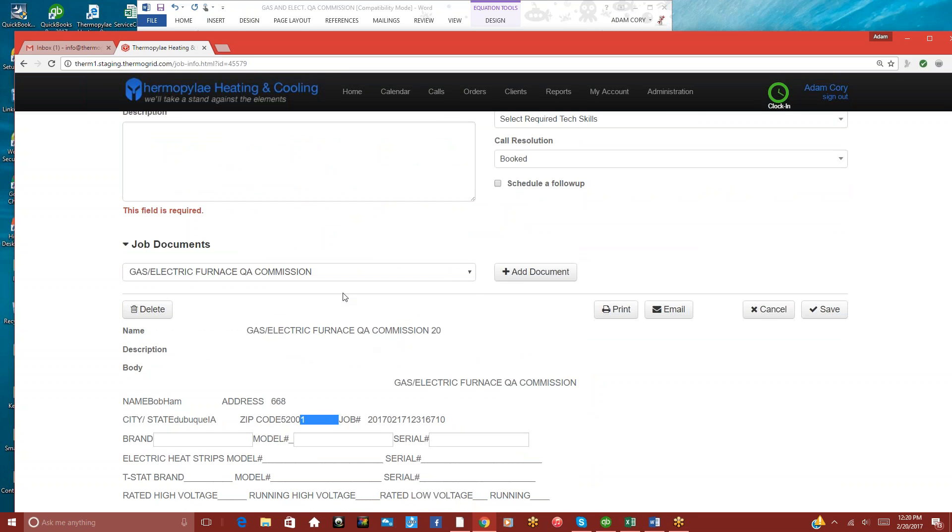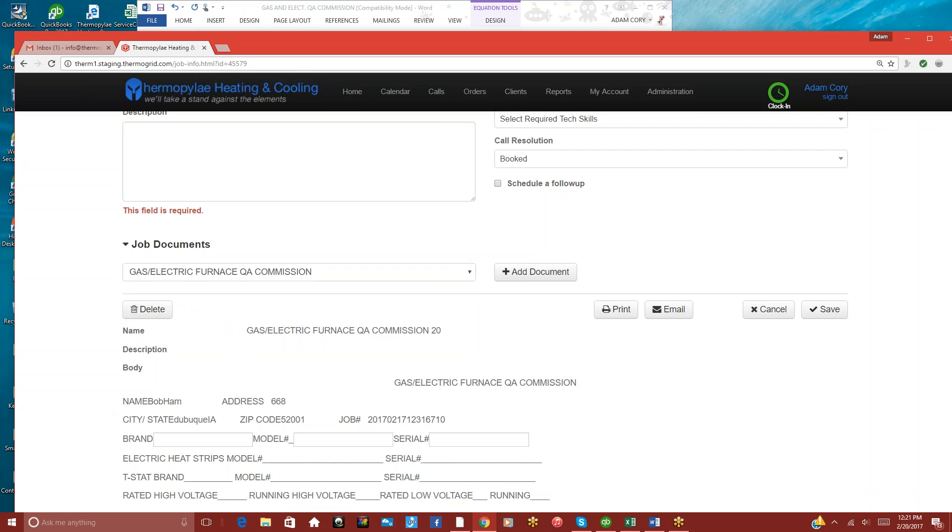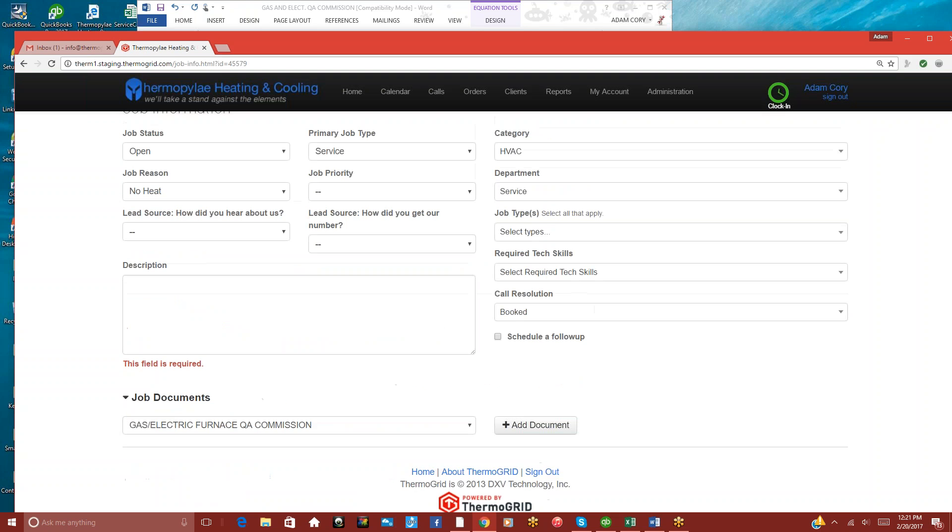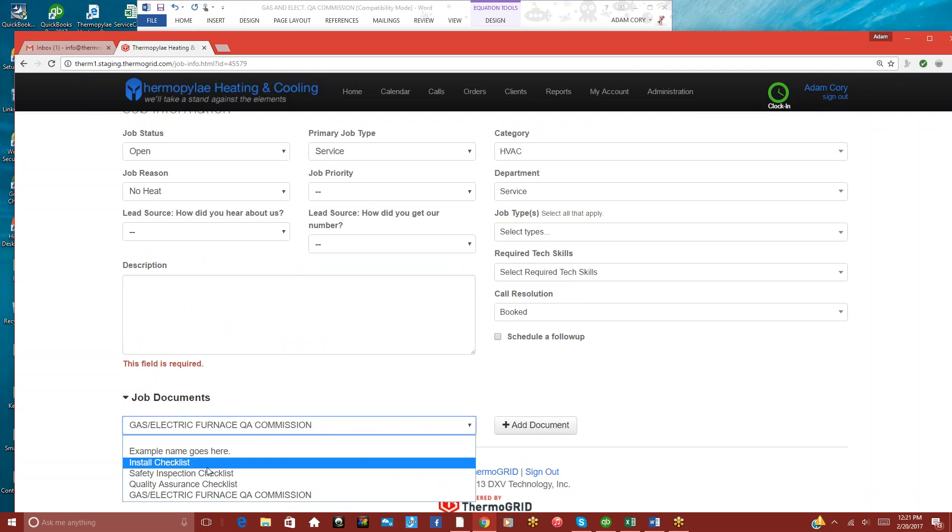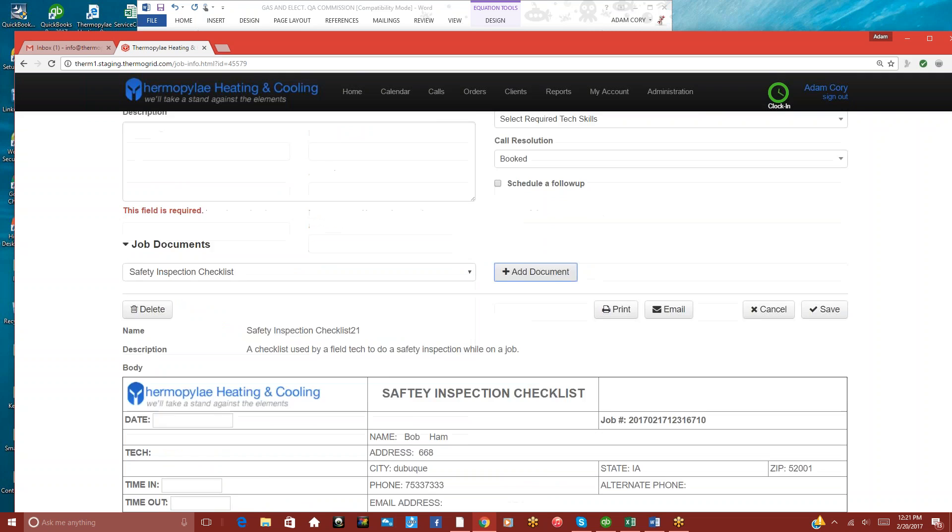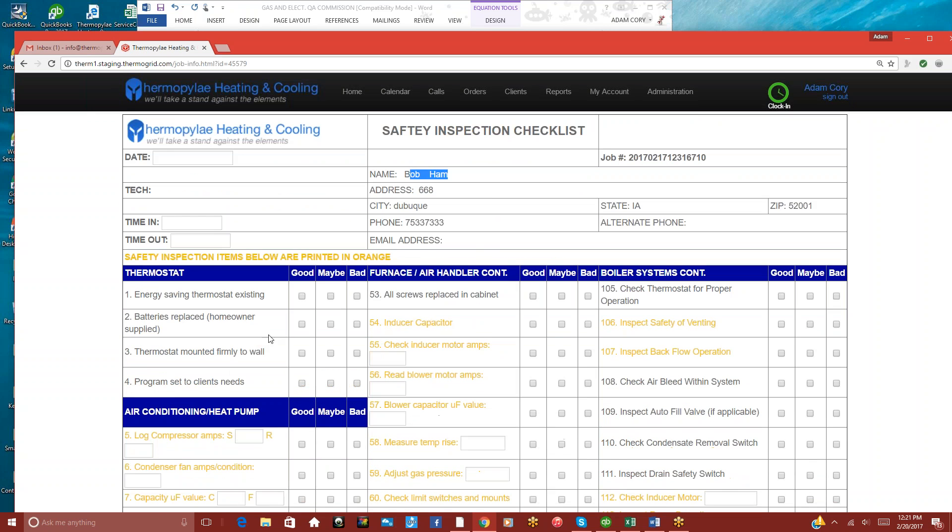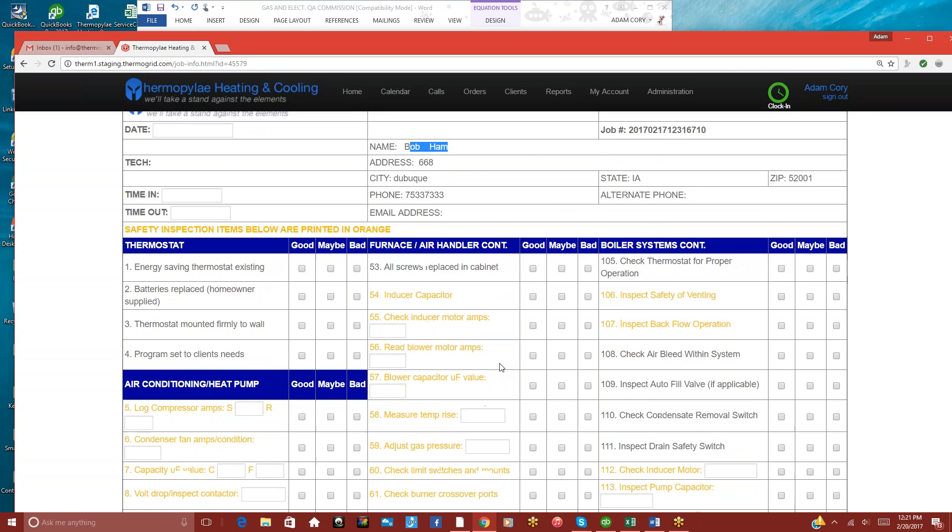So the one that I just added in has in there the client information that we have typed in already. Based on how I put it in, I can go to one that we put a little bit more work into, like the safety checklist. The company logo is going to pop up here because I added that in. It's a safety inspection. The client's name here, address. Everything that we put in there is automatically populated.